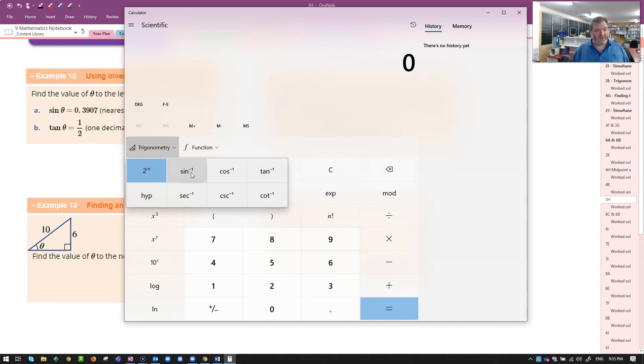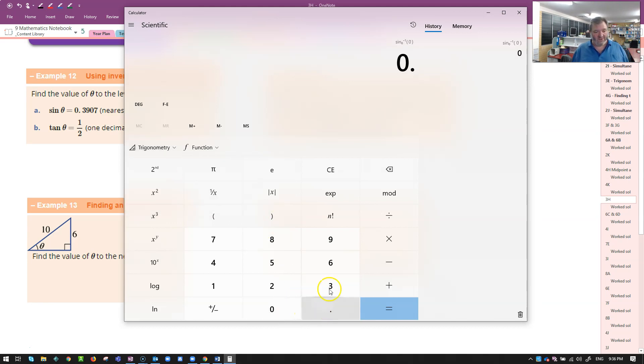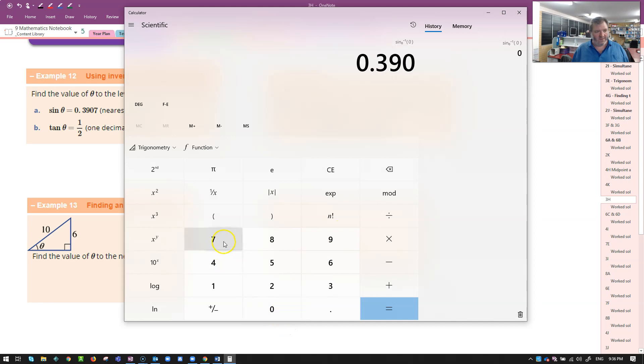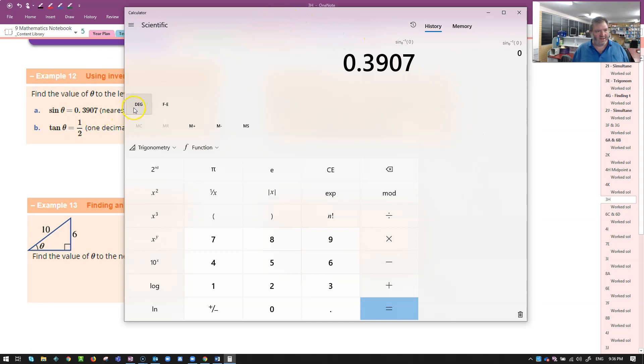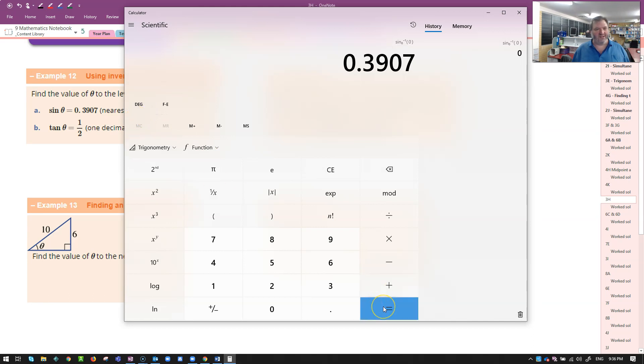That's what I'm after. Arc sine, 0.3907. Equals, I'm checking my mode. Am I in degrees mode? Yes, I am. Yours will have degrees on it somewhere as well. I don't know whether that changes it or not. Let's assume that keeps it in degrees mode. It's got a little degree symbol there.